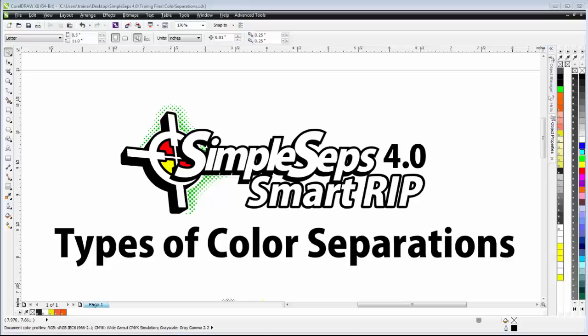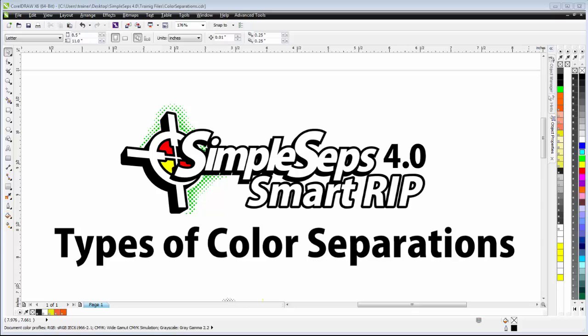In this session, I'm going to take a look at our types of color separation options with SimpleSeps SmartRip 4.0. We actually have three different types of color separations that you can auto-generate with SimpleSeps 4: vector or simple vector separations, separations to grayscale images, and of course separation to halftone ripped images.